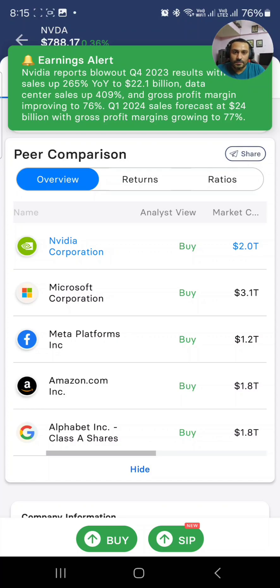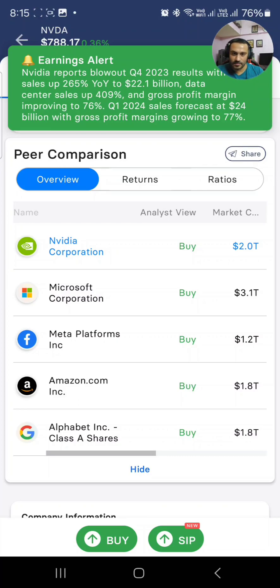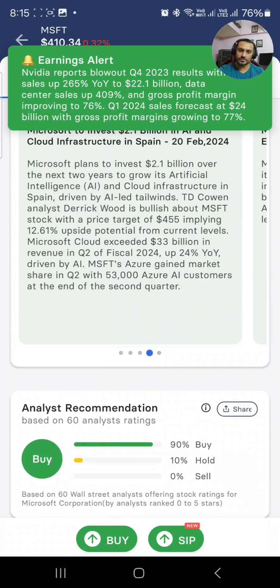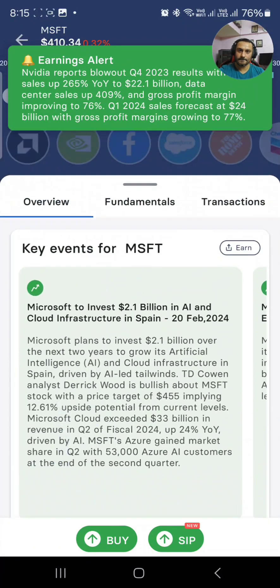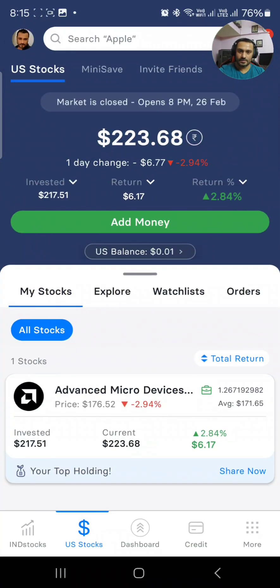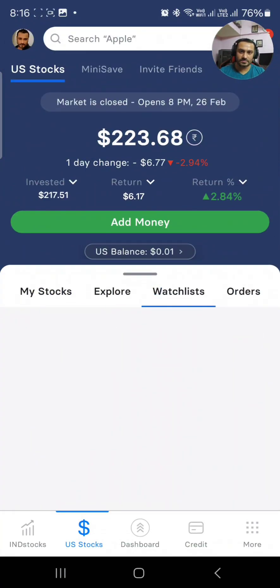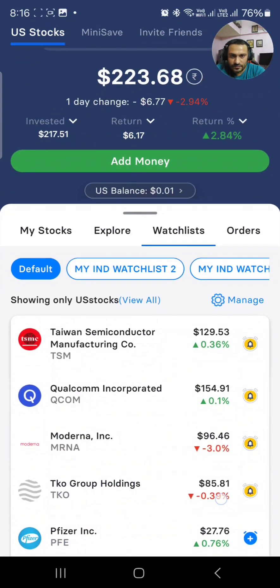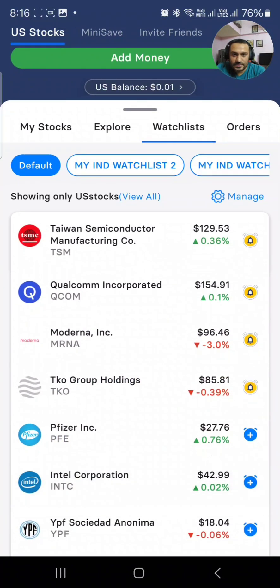In the peer comparison section, you can easily check all the good stocks listed: Nvidia Corporation, Microsoft, Facebook, Amazon, and Alphabet Inc., which is Google. All of them have buy ratings. For example, Microsoft Corporation is at 90% buy.